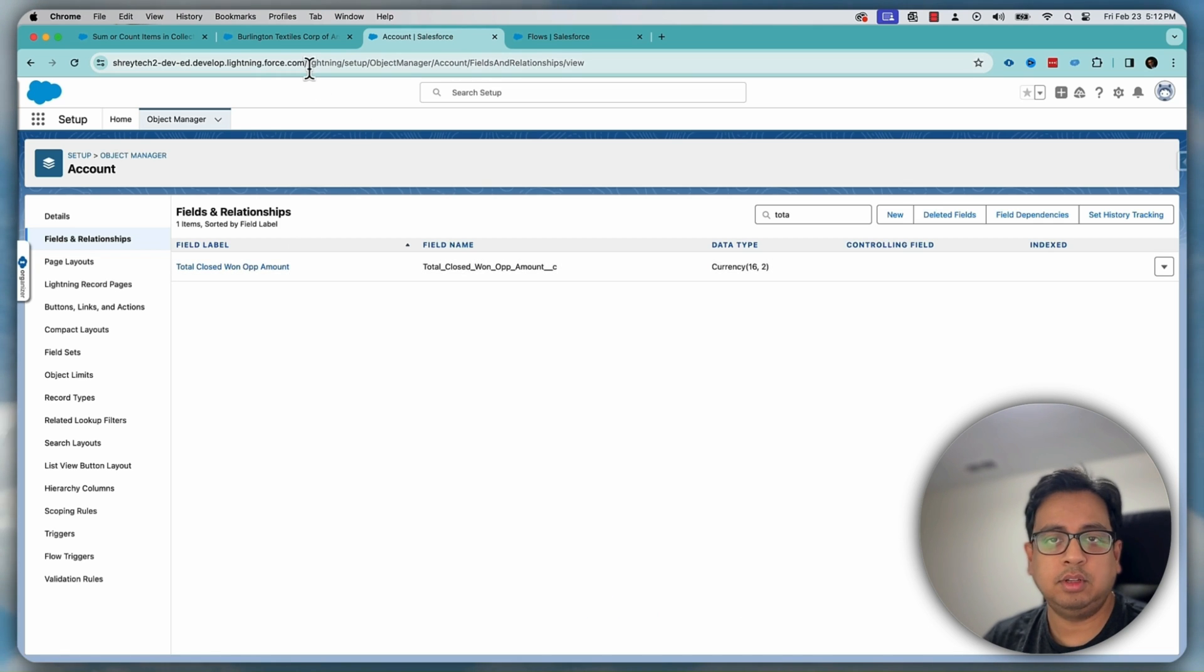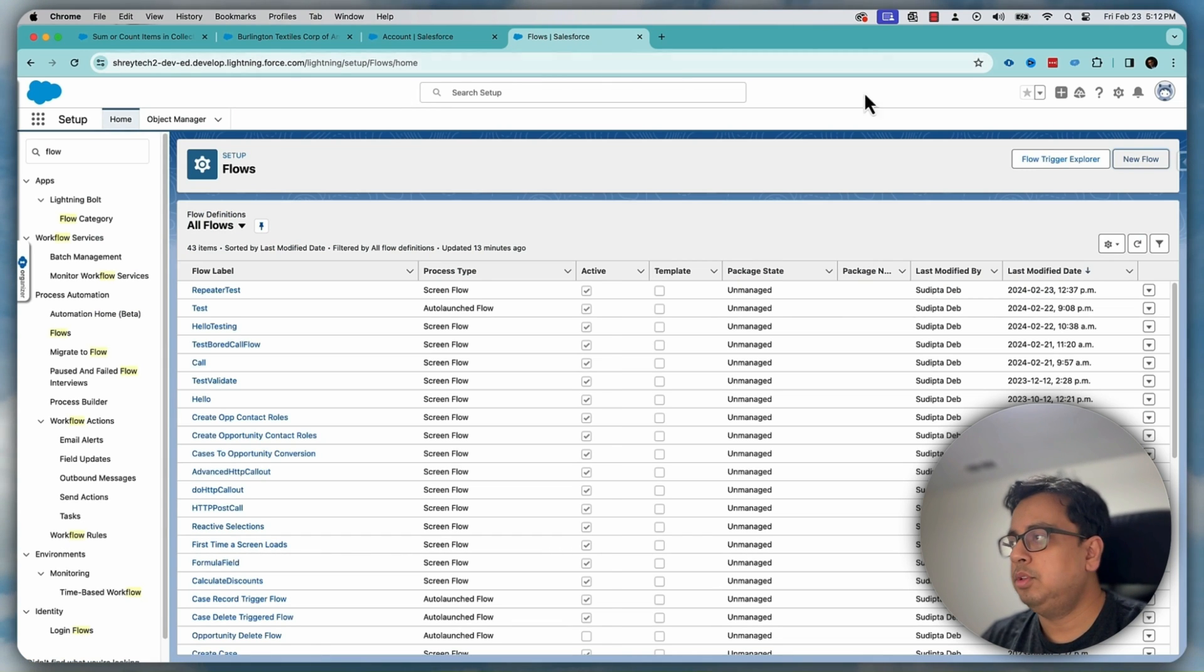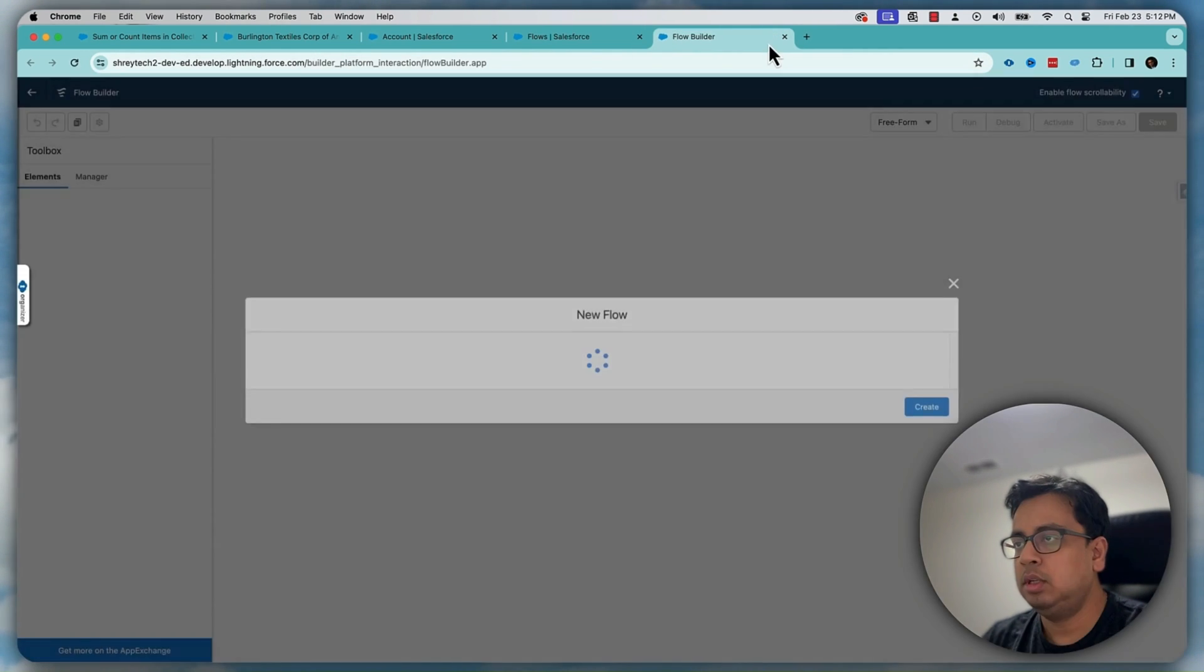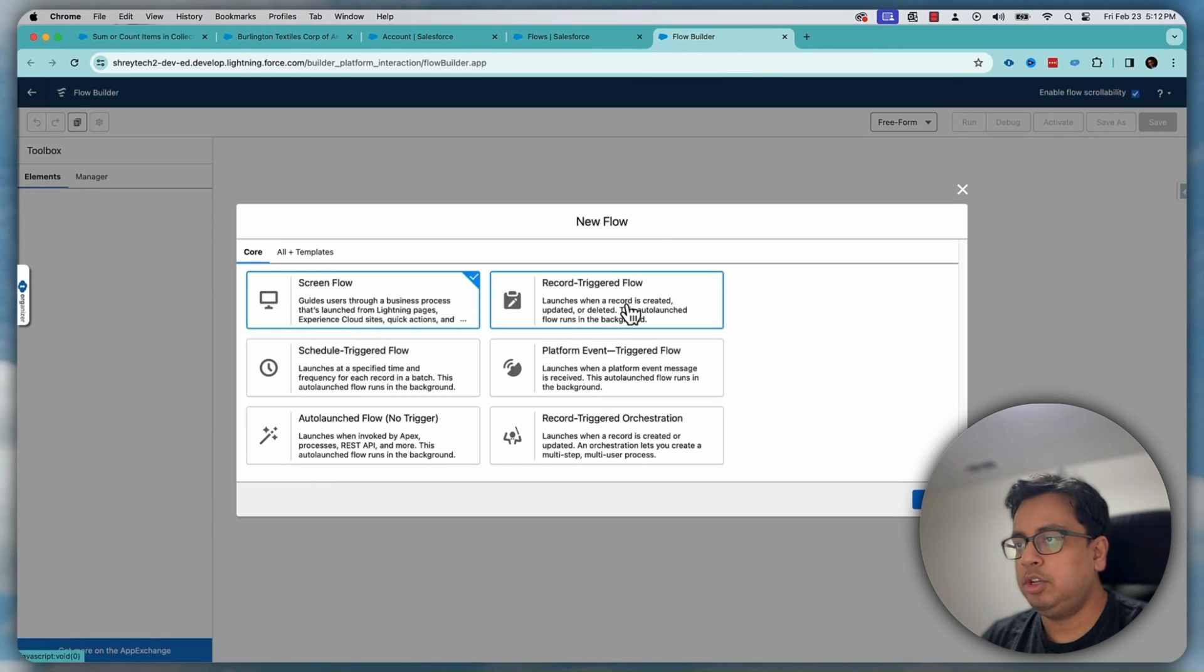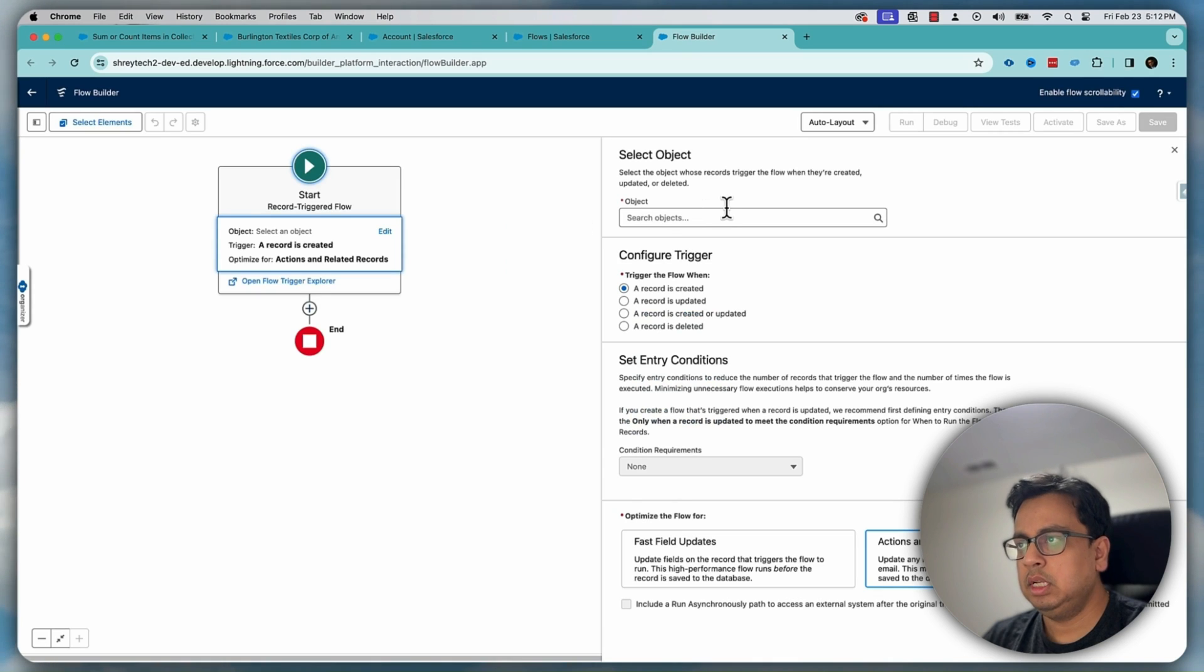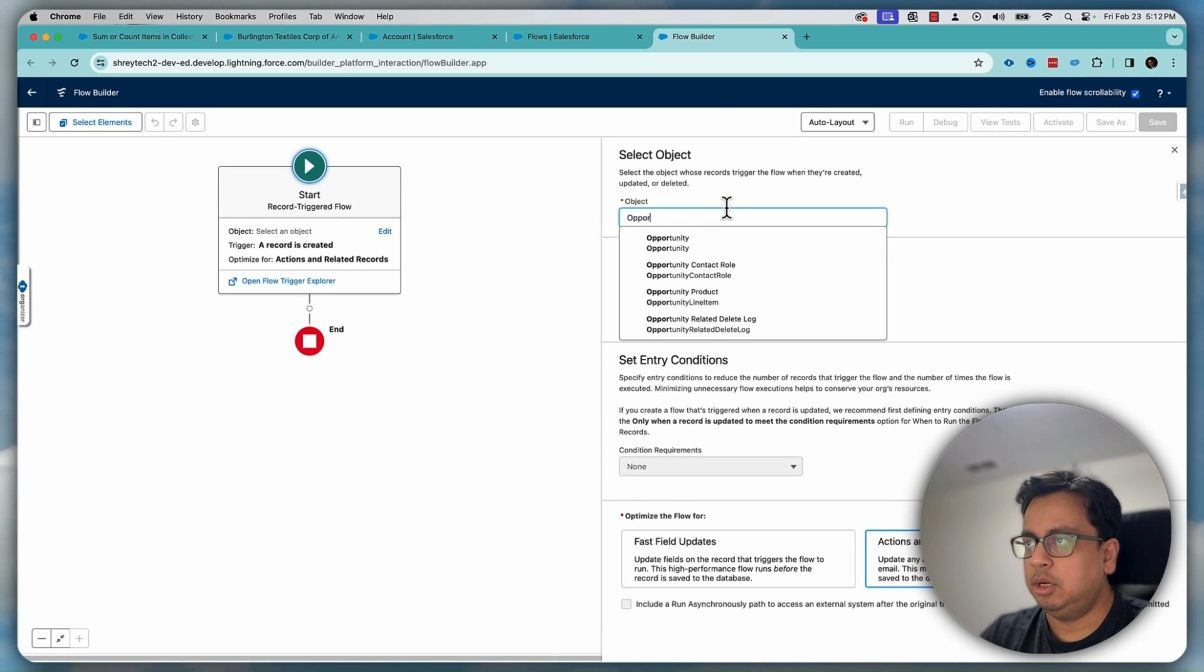Okay, that's the only prerequisite. Now let's build the flow. So for that, I'll come to this section and click on new flow. It is going to be a record triggered flow. So let's create. It will be an opportunity object.